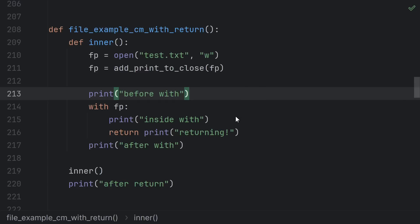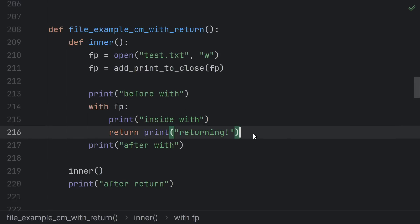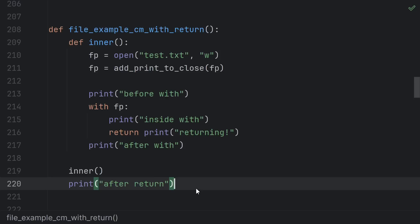In this case, we'll see before, then inside, then returning, then closing, then the stuff after the return.